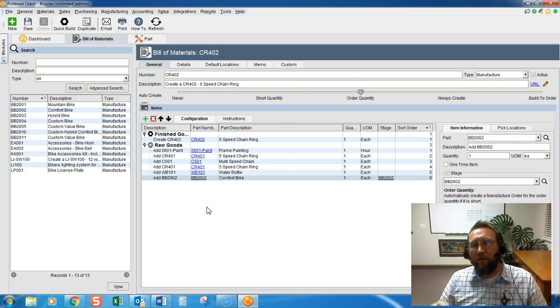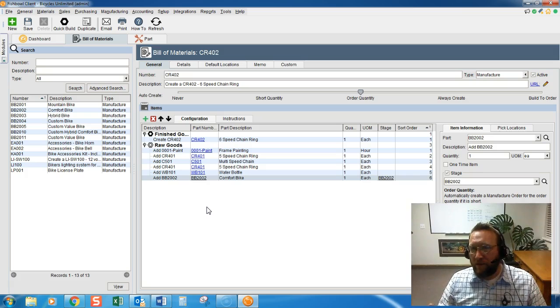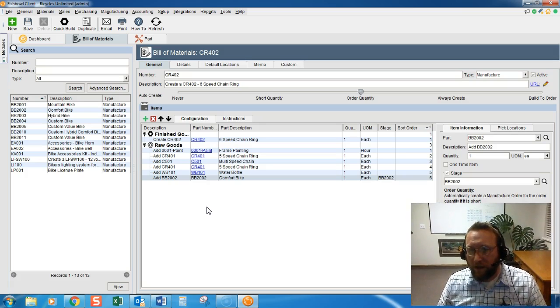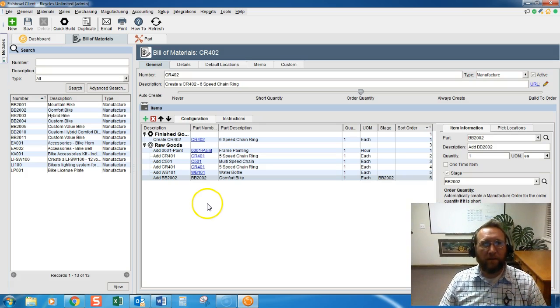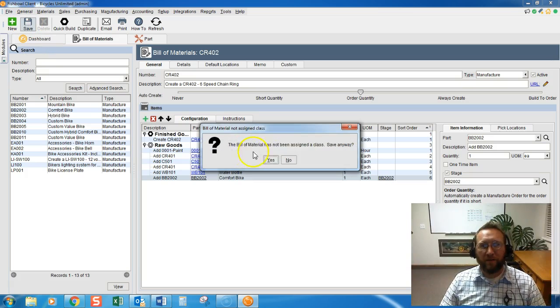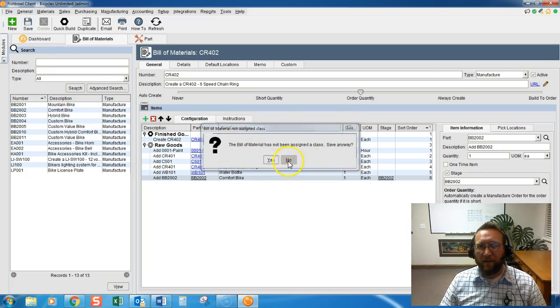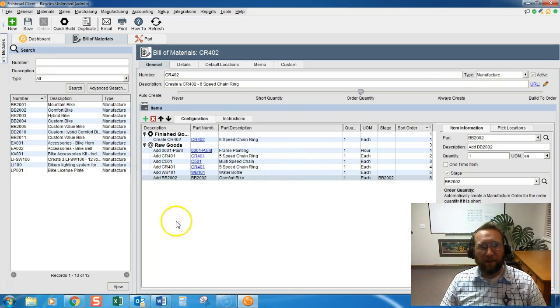That's how to create a Bill of Material in Fishbowl. Thanks for joining us here at Brando Consulting, and I'll see you on the next video.